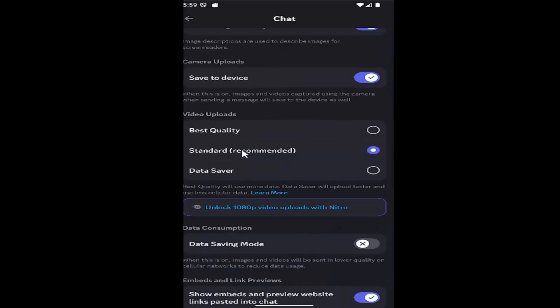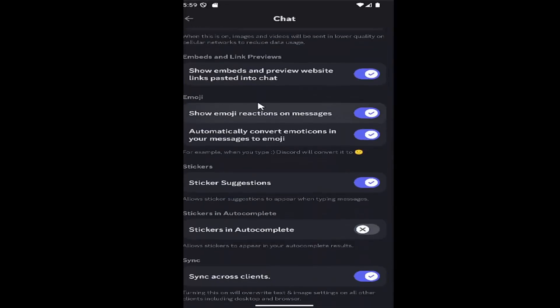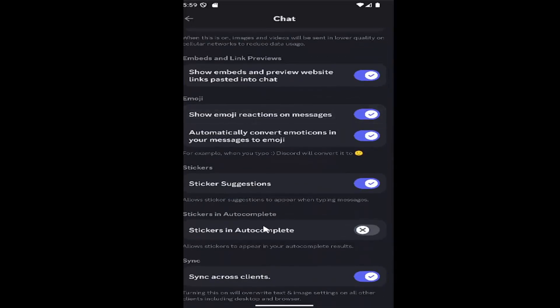And then scroll down again. Underneath where it says Sync, Sync Across Clients, toggle just on or off if you want to sync across clients for the chat settings.